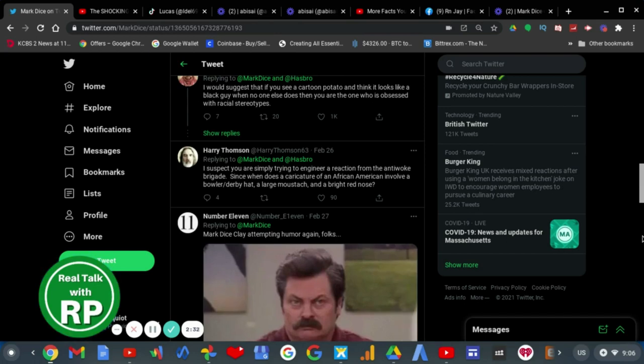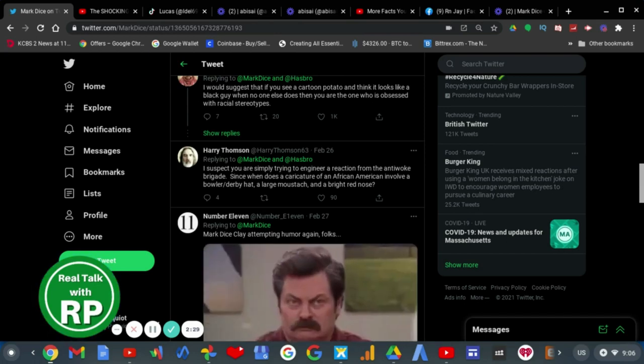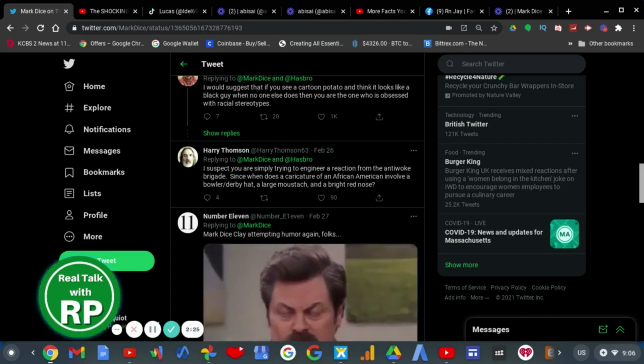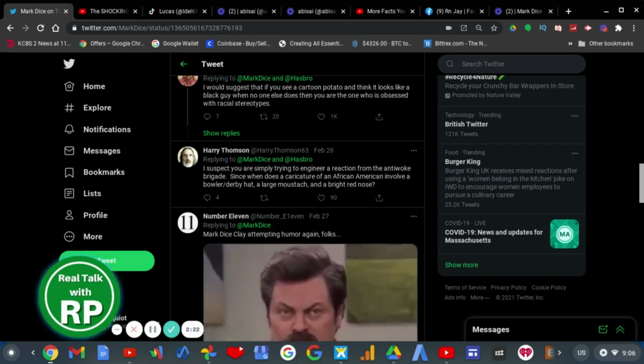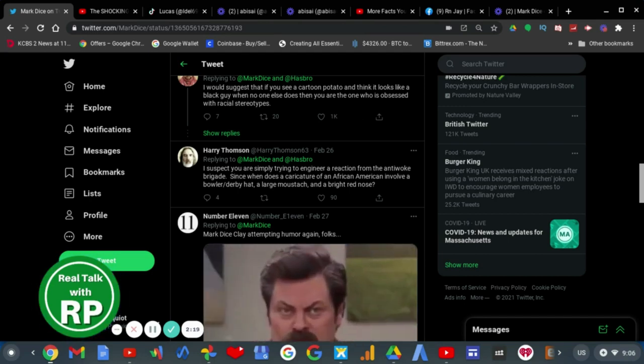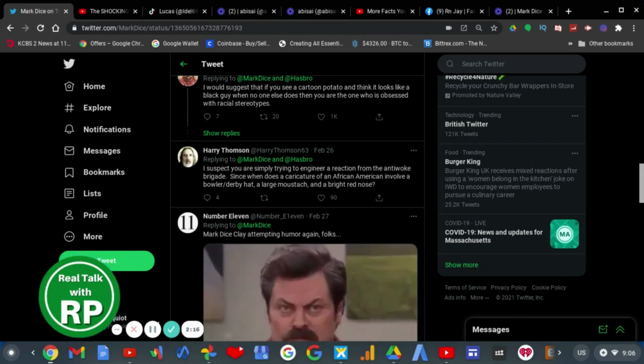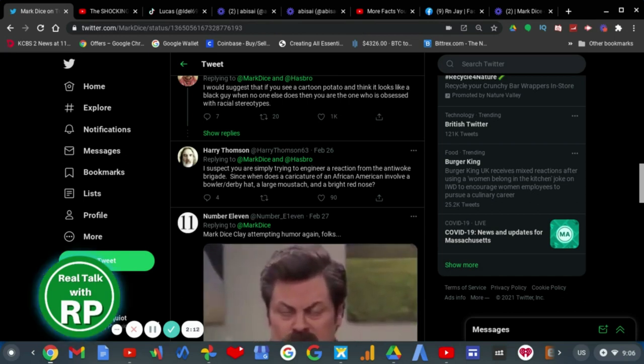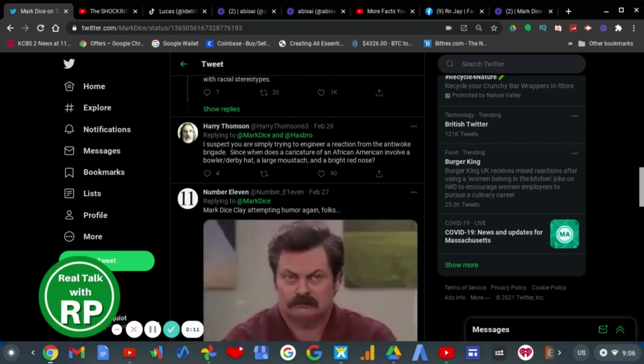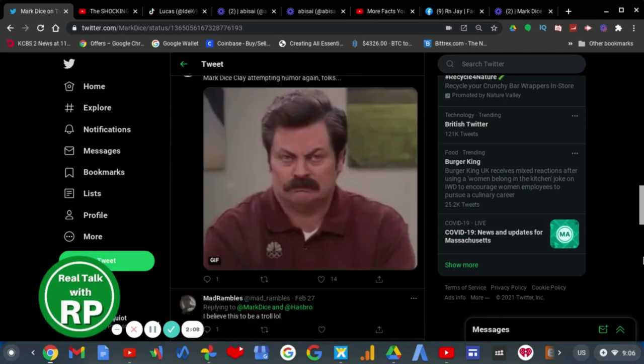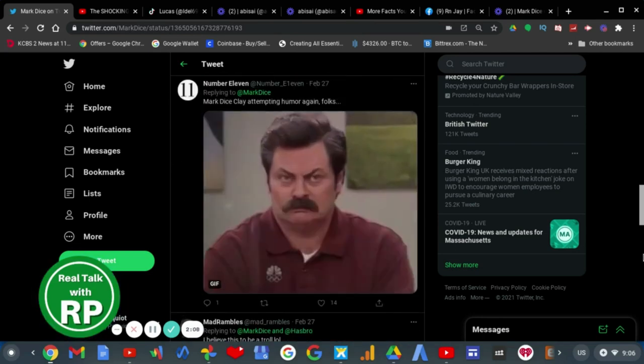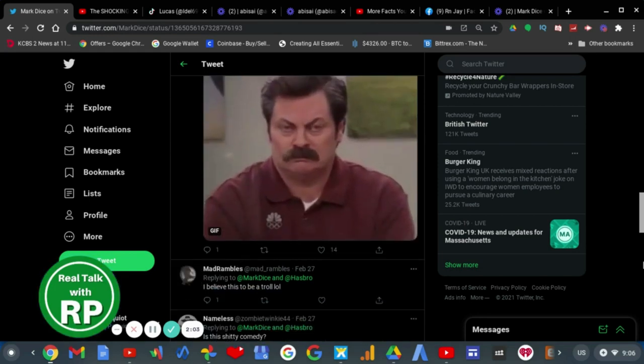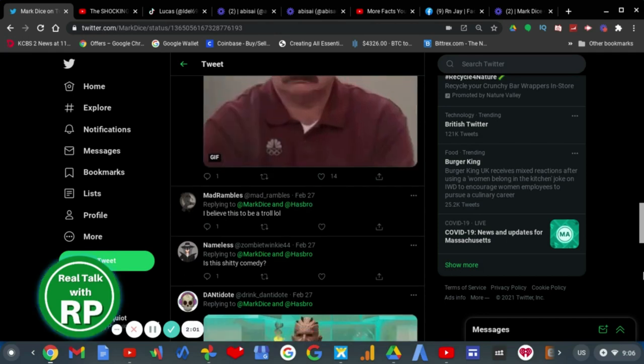I suspect you are trying to engineer a reaction. Since when does a caricature of an African-American involve a bowler derby hat, a large mustache, and a bright nose? And Mark Dice clearly never answered, because he, again, is dumb. Mark Dice, claiming to attempt humor again, folks. Yeah, he's extremely unfunny. I agree.